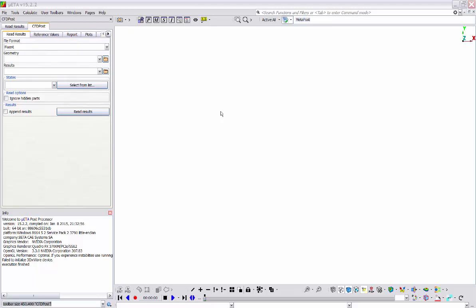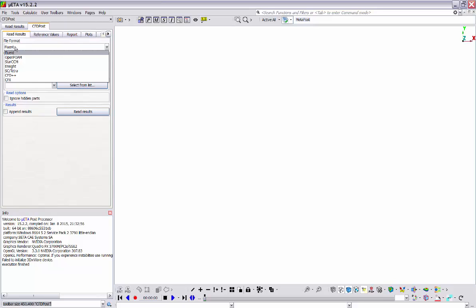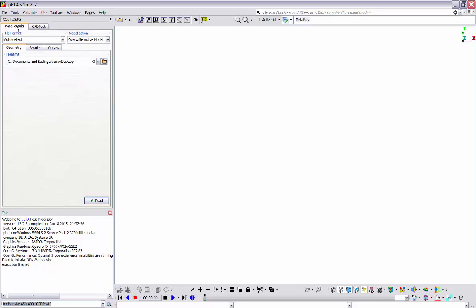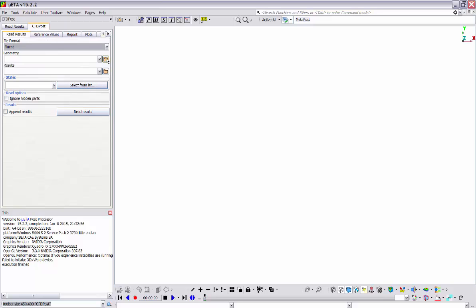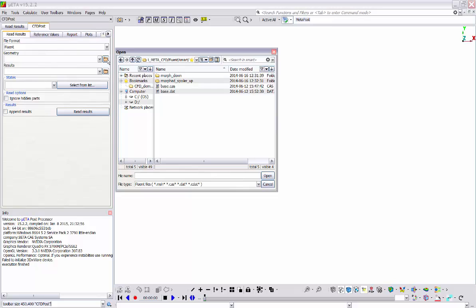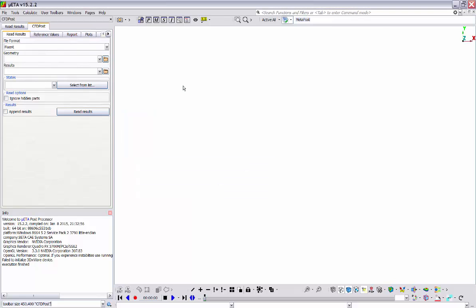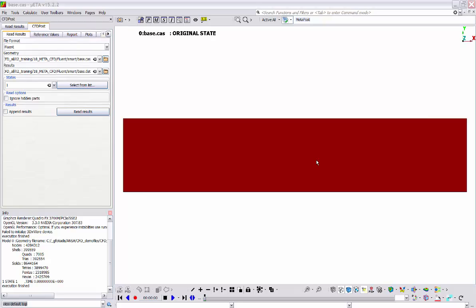Now let's load the model and see how we can handle it in Meta. The geometry of the model can be read directly through the CFD POST toolbar. From this drop-down menu we select the file format, and because we have launched Meta with the CFD option active, only the CFD solvers are listed. However, all the supported formats can be found under the default read results tab. Back to the CFD POST toolbar, I will select a Fluent file to load by clicking this icon button. Now we see that only the geometry of the model has been loaded without any results, and information about the model has been printed in the info window.